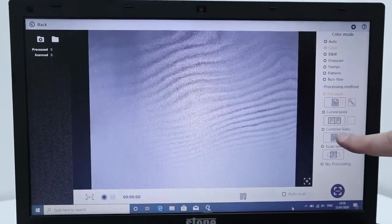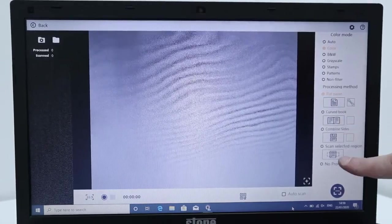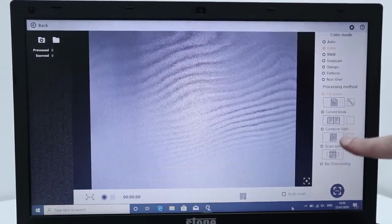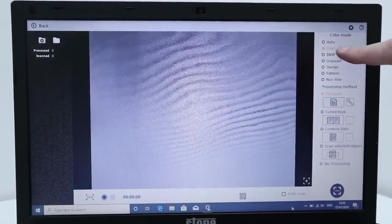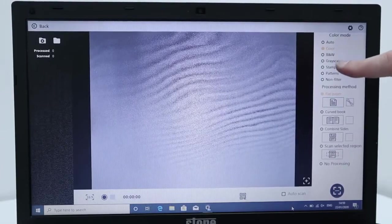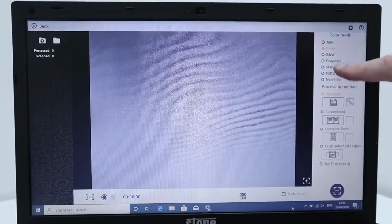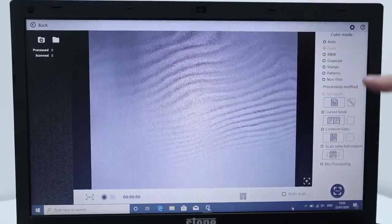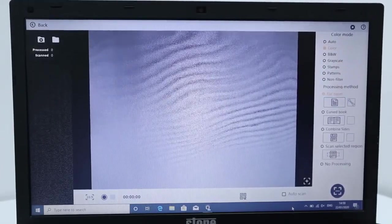On the side here, look, you can choose flat paper, curved book, combined sides, or scan a selected region as well. Color, black and white, grayscale, stamps, patterns, non-filter. Let me go and get a book.